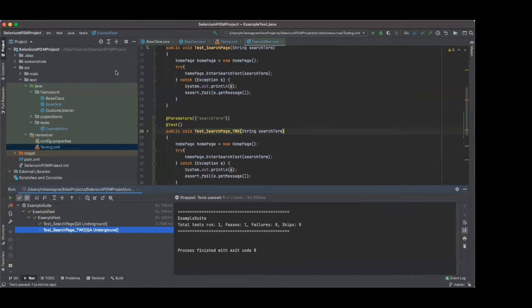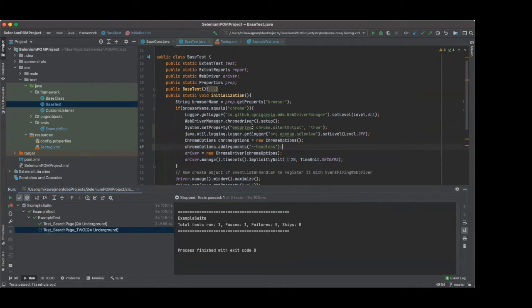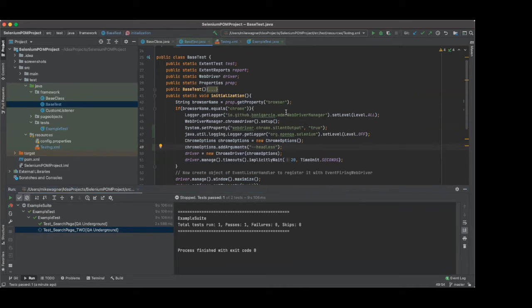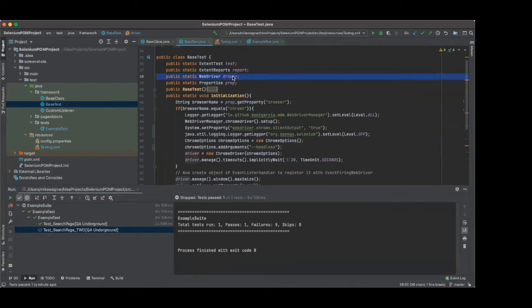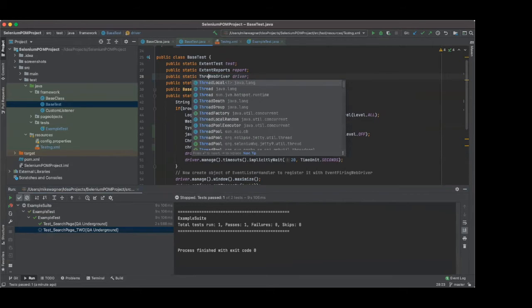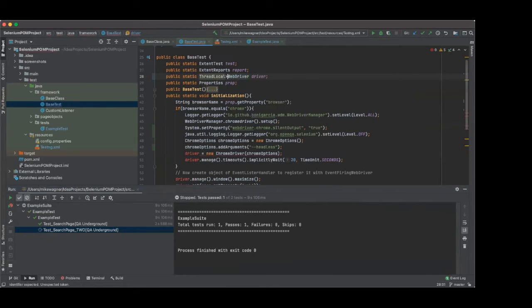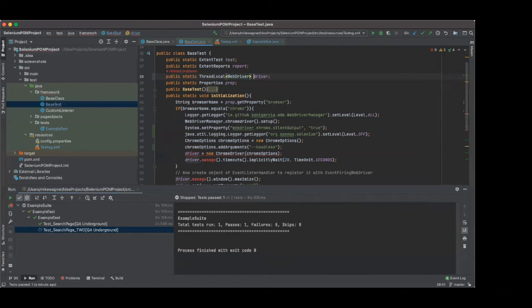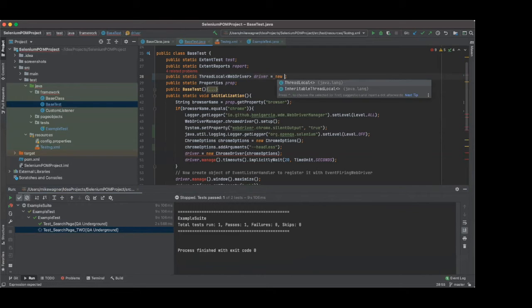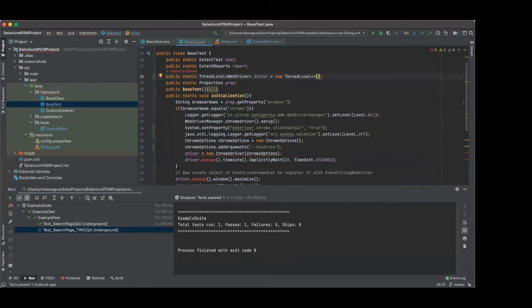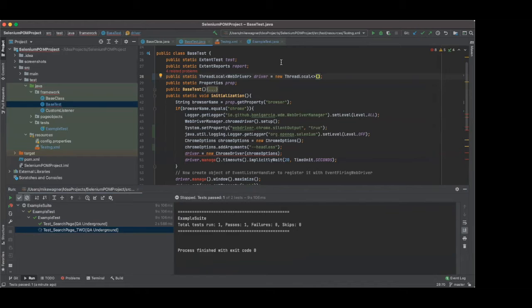So what we need to do is we need to go to base test. And this is where we're initializing our driver. So we're going to take a look at how we're initializing the driver. So at the top, we are doing a web driver and then we're just simply calling it a driver. We need to modify this a little bit and set up a thread local and then we'll set that up equal to a new thread local. And now what happens is our driver is now set up as an isolated thread. So when we set up and run multiple tests, each test will have its own isolated thread or local version of a driver.